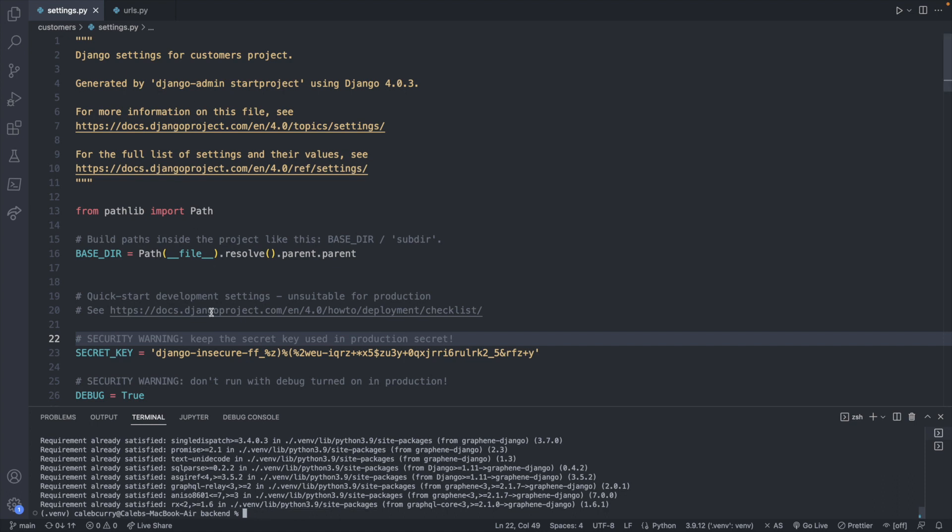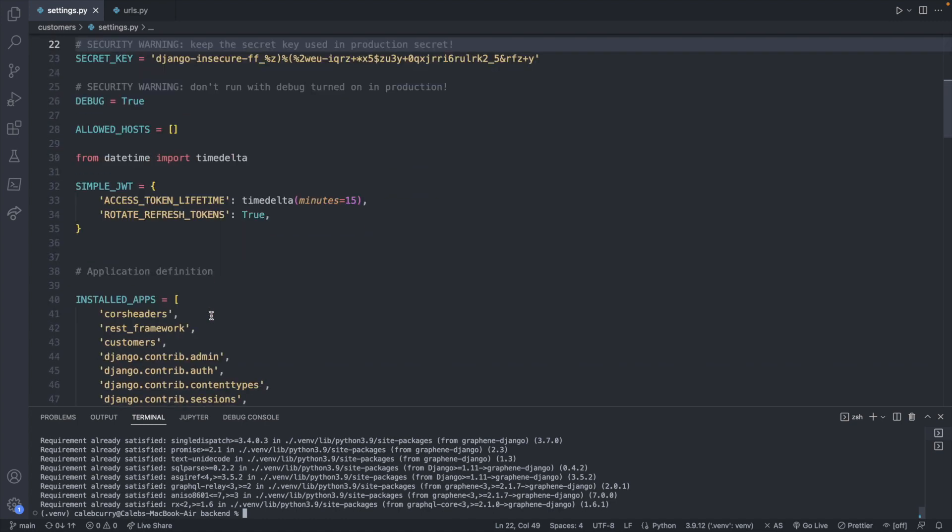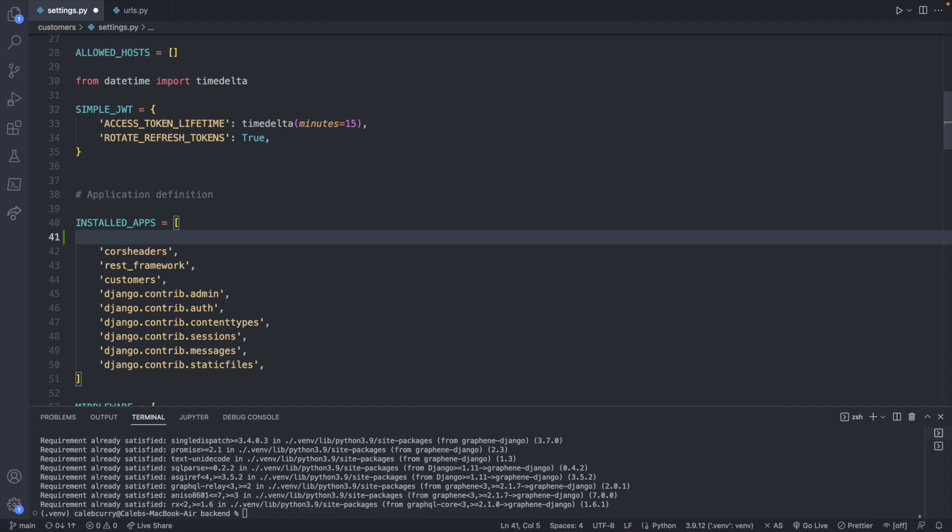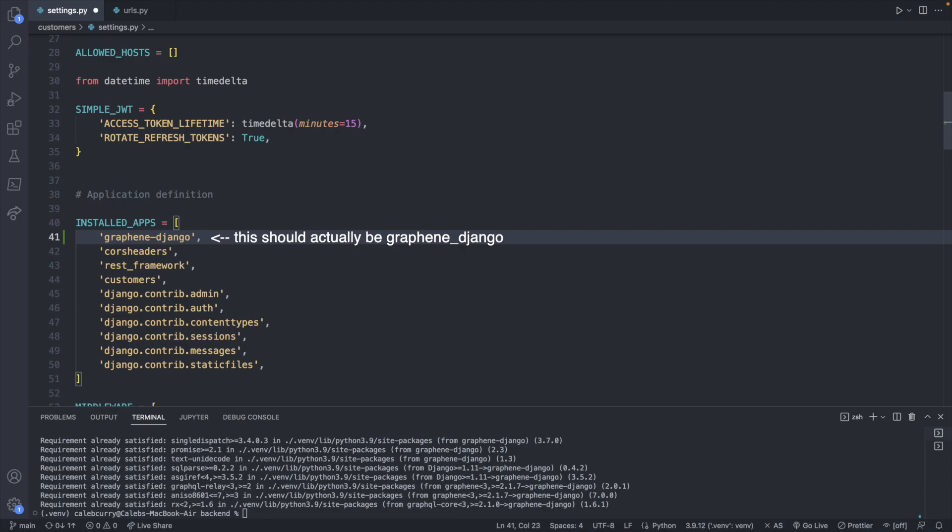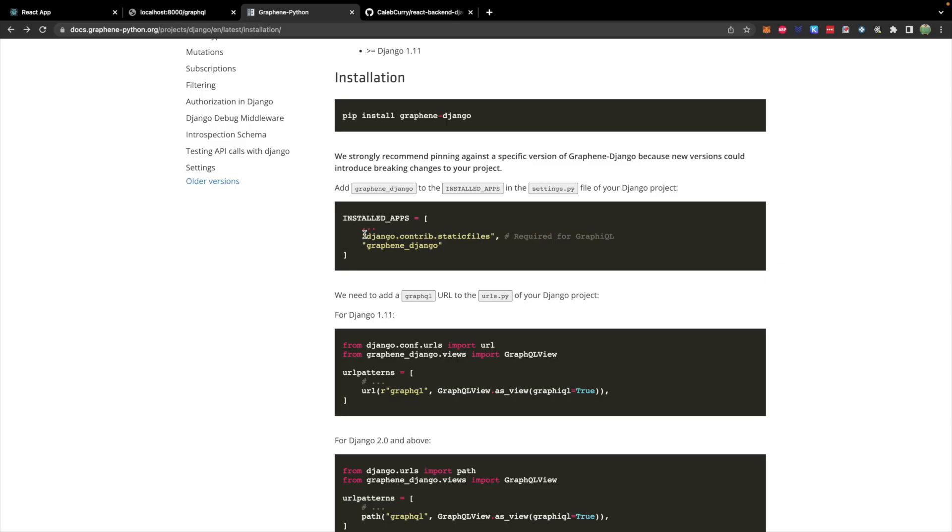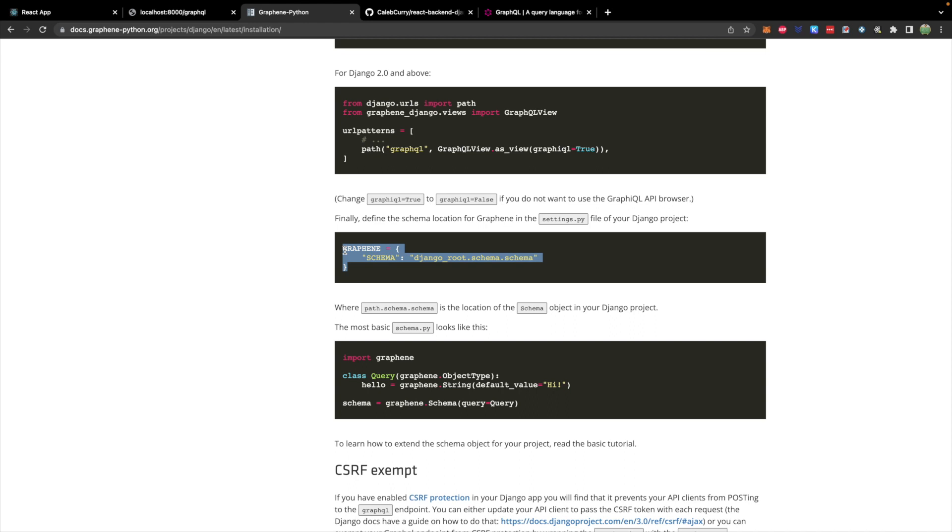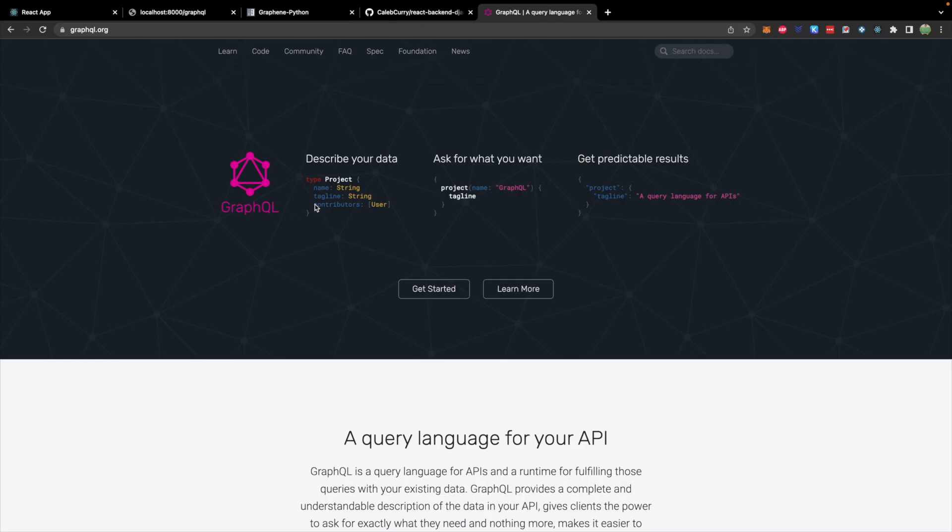And then inside of settings, we will need to add a few things. So first down in our installed apps, we will add it to this list. So we'll just go in here and say graphene-django and put a comma. We'll also need to make sure Django contrib static files is in there, which is required for graphical, which we do have in the installed apps here. So we should be good to go.